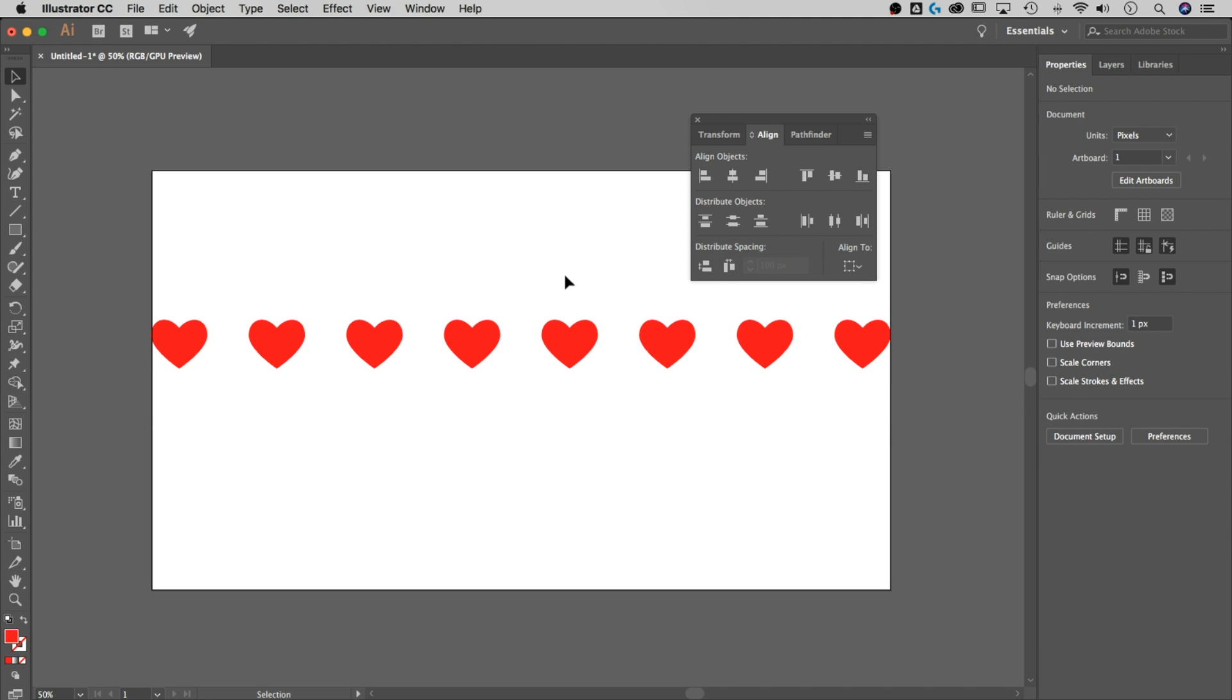So pretty cool ways to use the alignment panel to distribute objects. I'm beginning to ramble, so it's time to end this tutorial. Thanks for watching, subscribe for more tips and tutorials, and I'll see you guys next time.